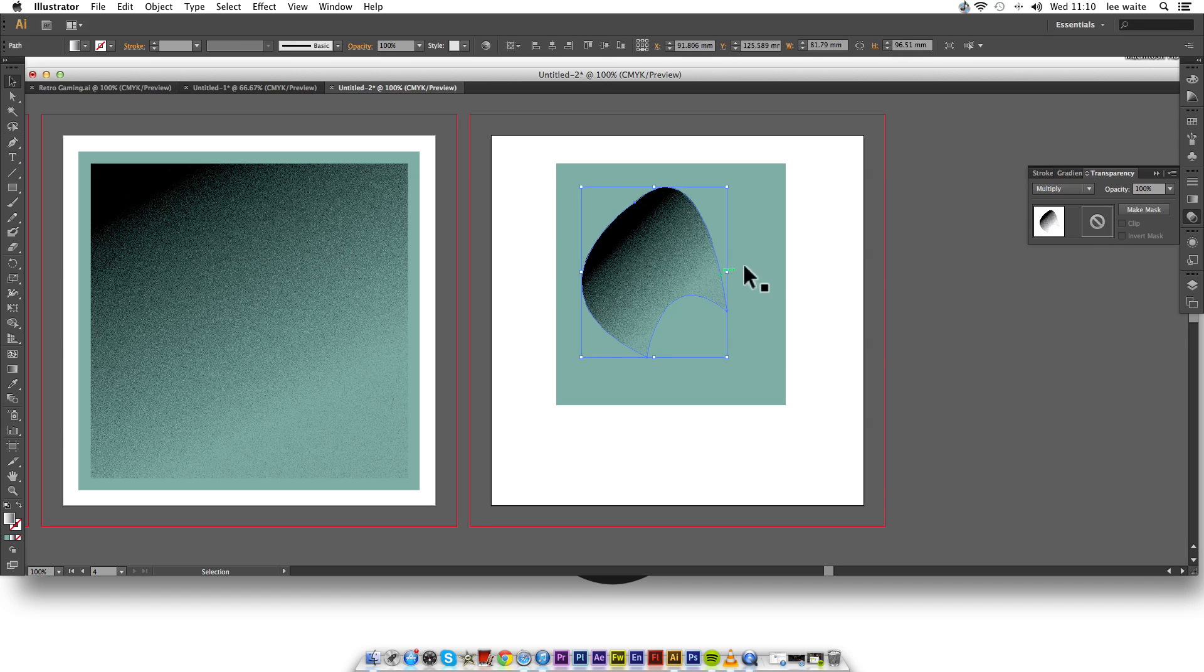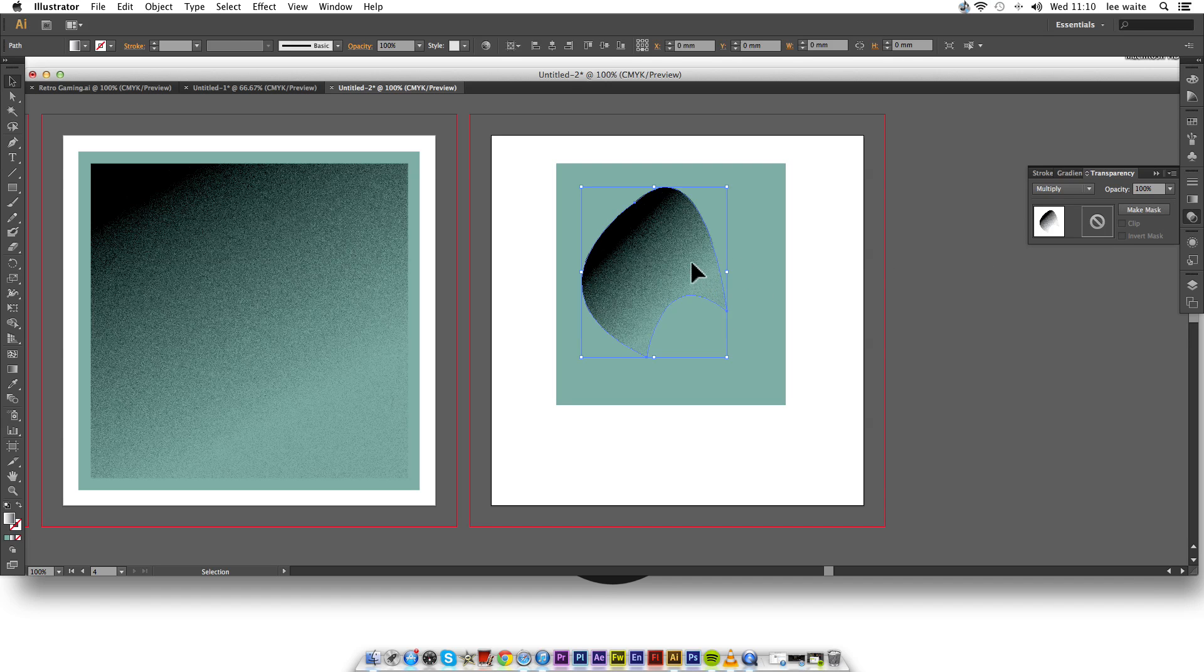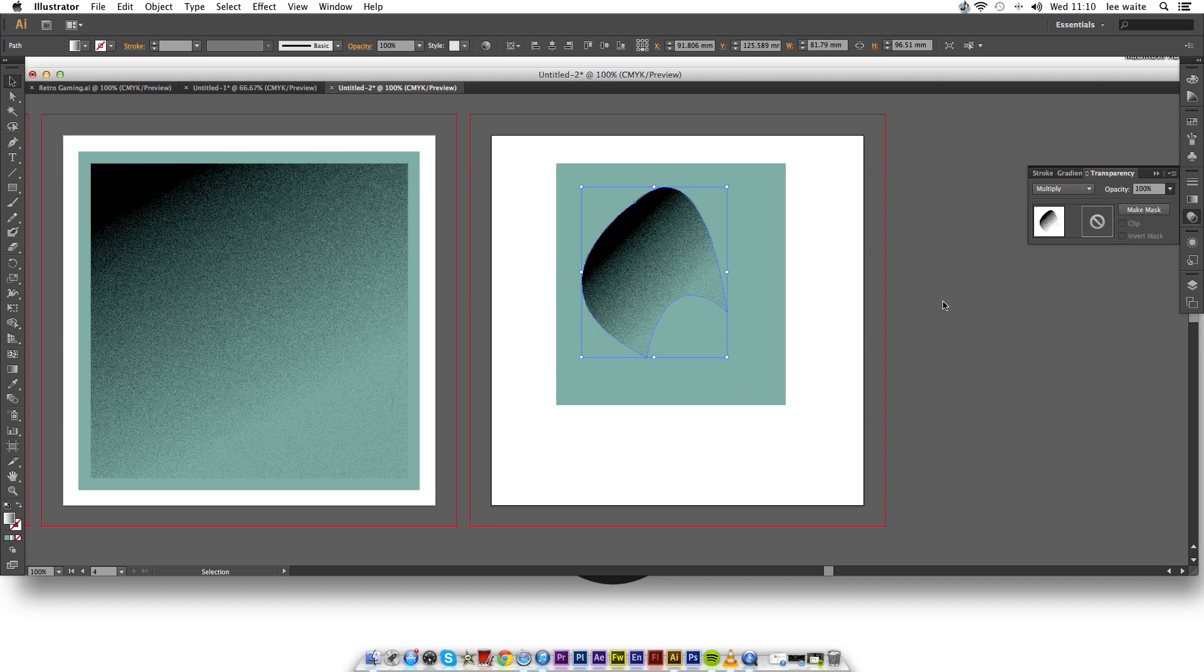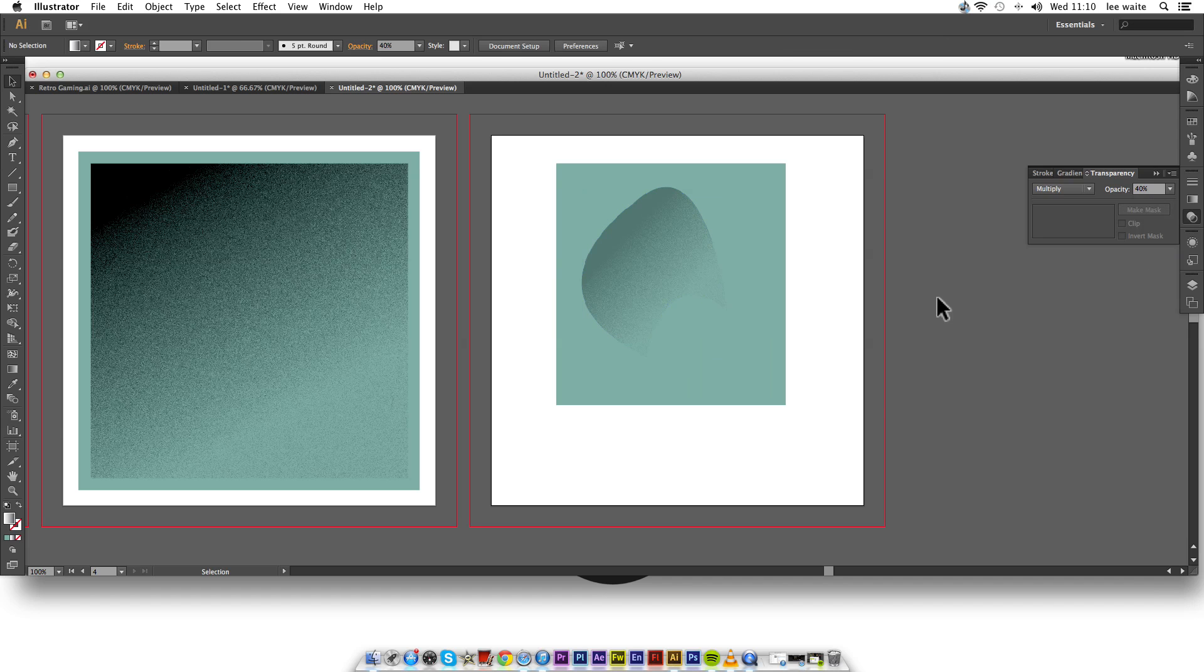And there you have it, you can literally do it in any shape. And don't forget, you can even take away from the transparency. It's really faint.